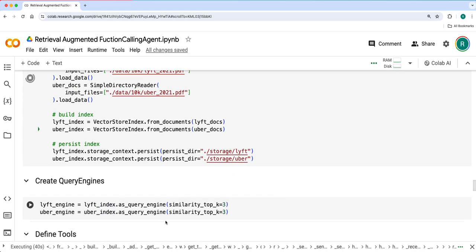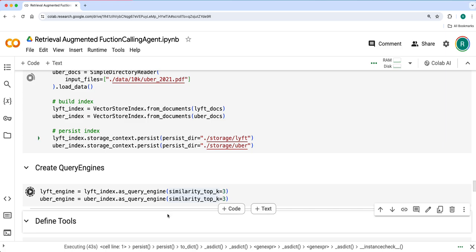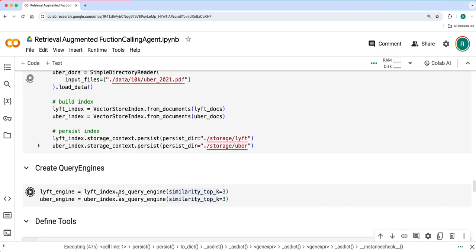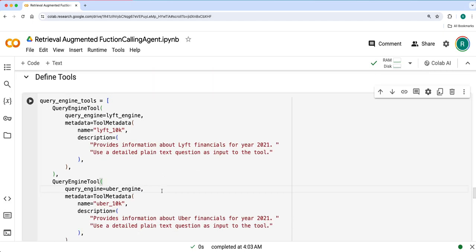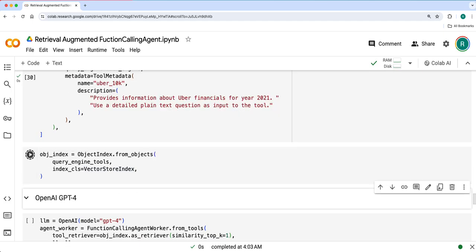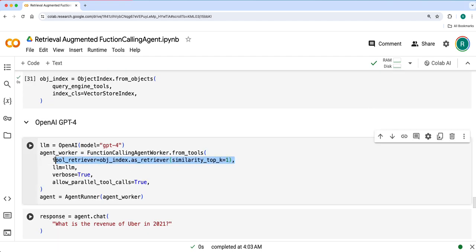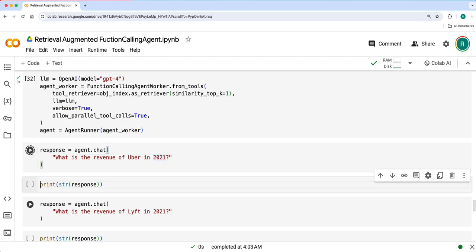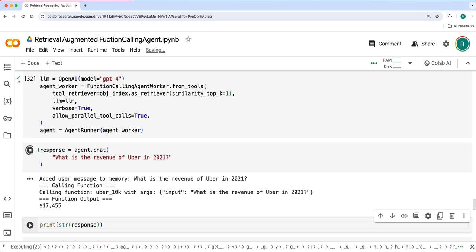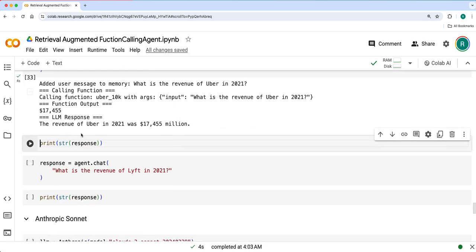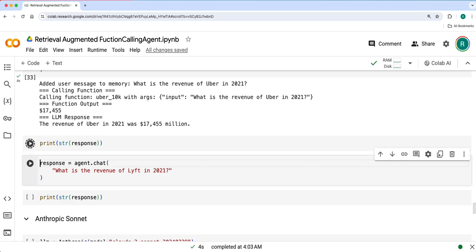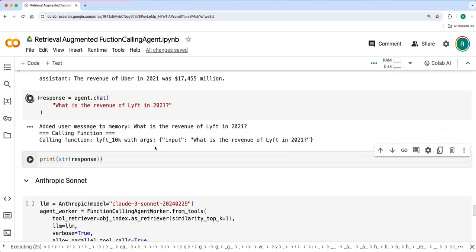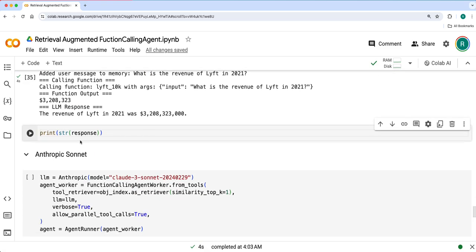It's mostly done. We'll create the query engines, the tools, and the object index. Then we'll have this tool retriever in the function calling agent worker and define the function calling agent. We'll have a simple query: what is the revenue of Uber in 2021? It should ideally use the Uber tool. Yeah, the revenue of Uber in 2021 was approximately 17.5 billion. We can ask a similar query for Lyft as well. So it retrieved the Lyft query engine tool.